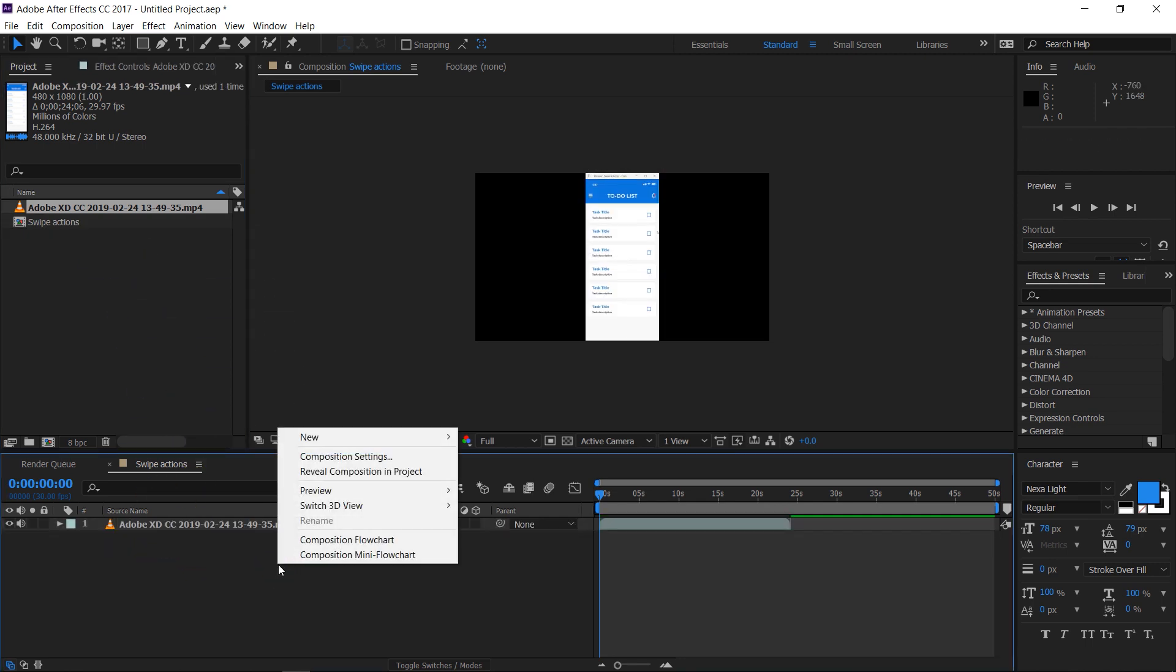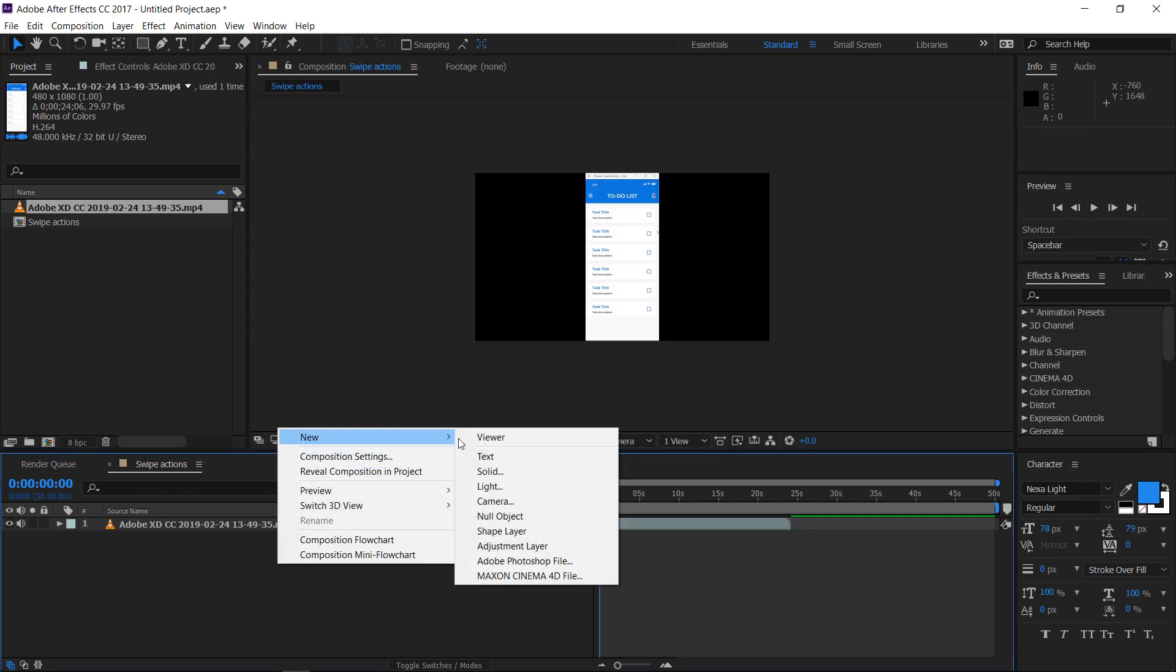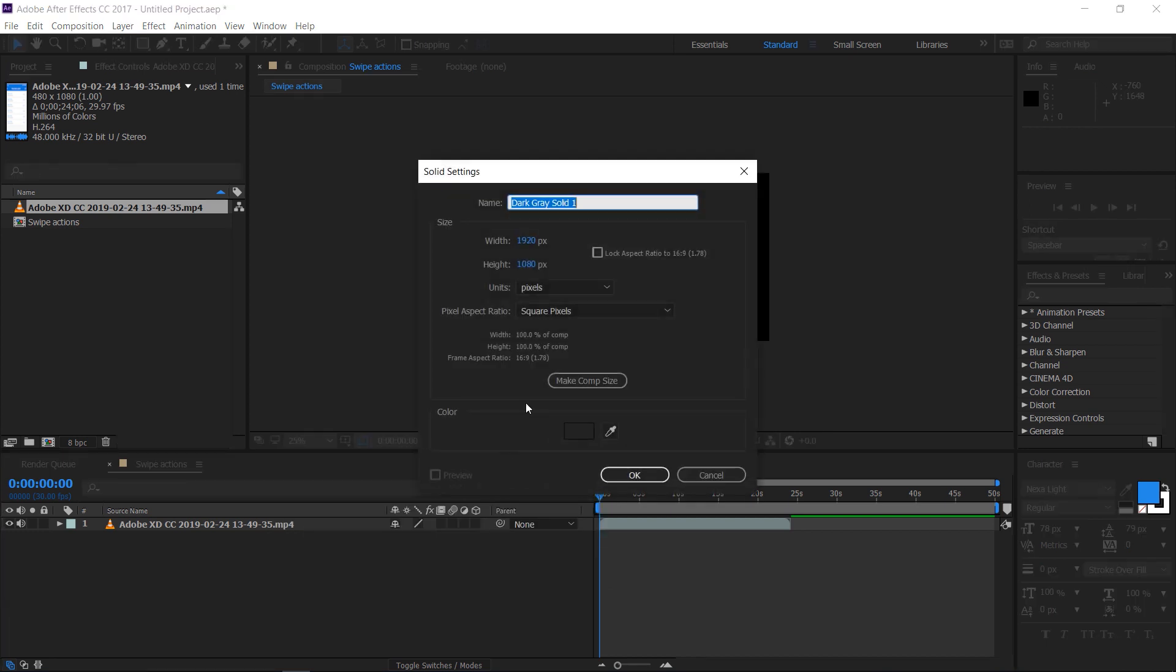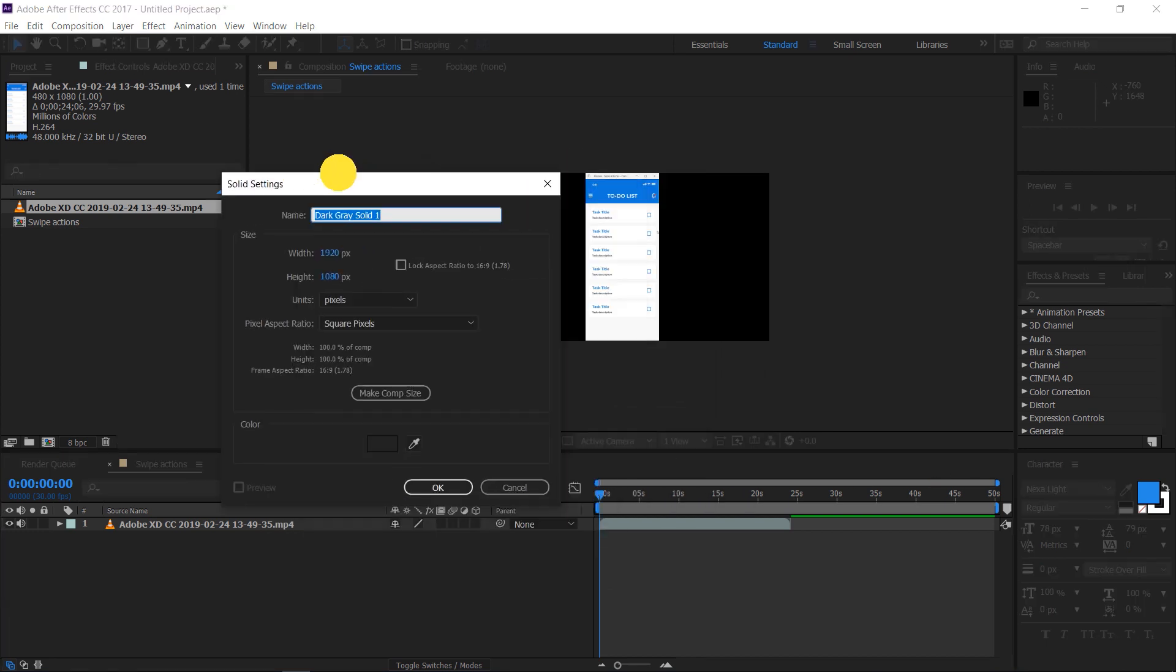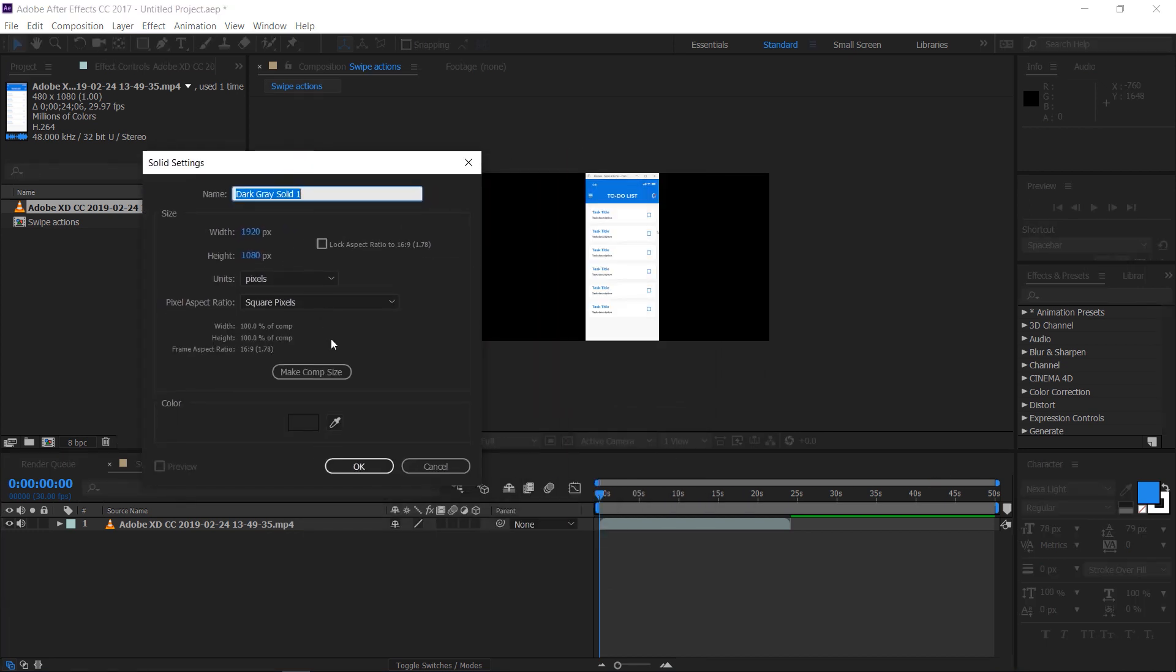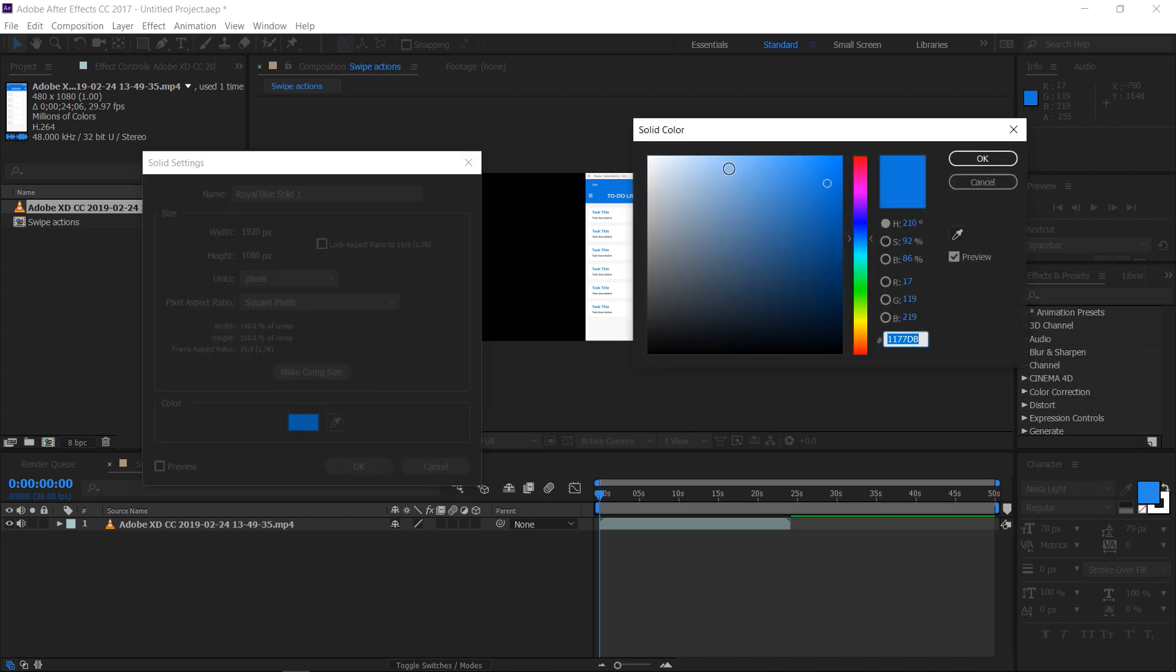Right click into the composition and create a new solid. Pick a blue color using the color picker tool and make it into a lighter shade.